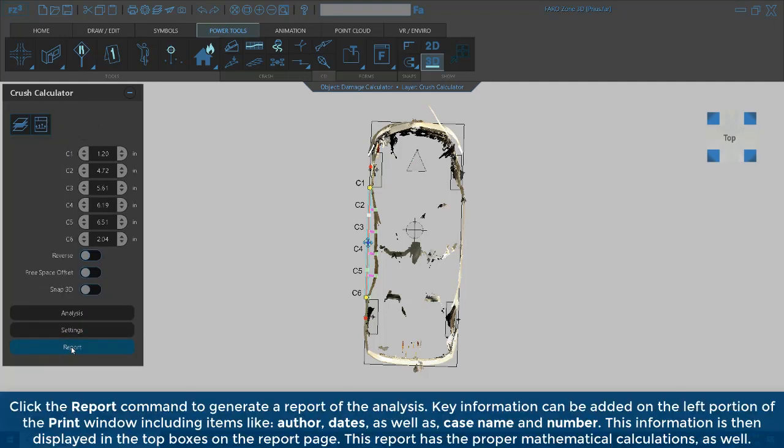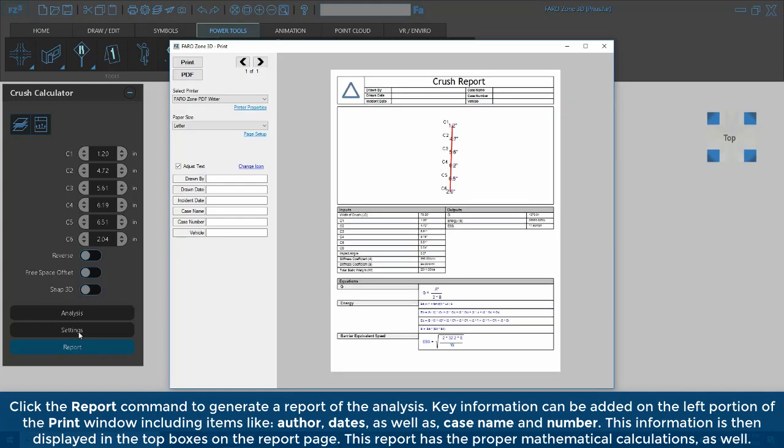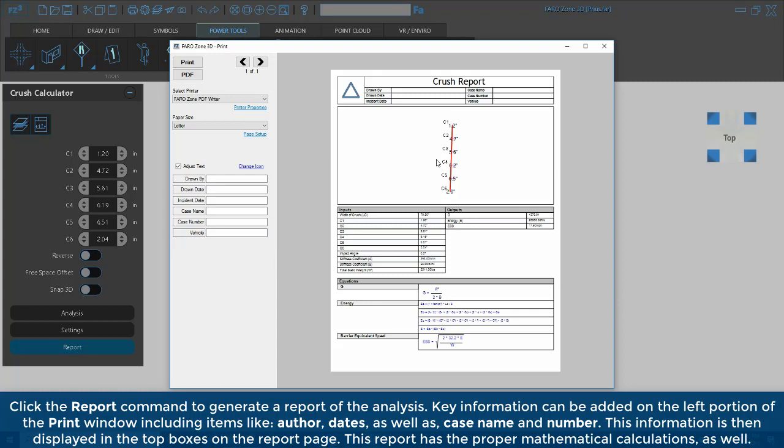Click the Report command to generate a report of the analysis. Key information can be added on the left portion of the print window, including items like author, dates, as well as case name and number. This information is then displayed in the top boxes on the Report page.